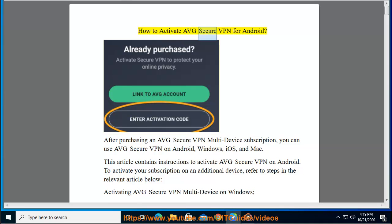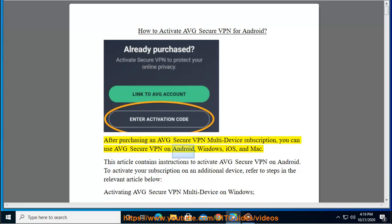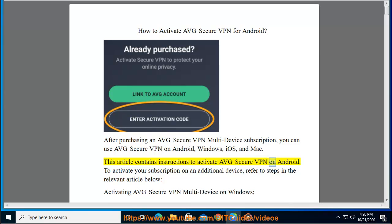How to activate Average Secure VPN for Android. After purchasing an Average Secure VPN multi-device subscription, you can use Average Secure VPN on Android, Windows, iOS, and Mac. This article contains instructions to activate Average Secure VPN on Android.